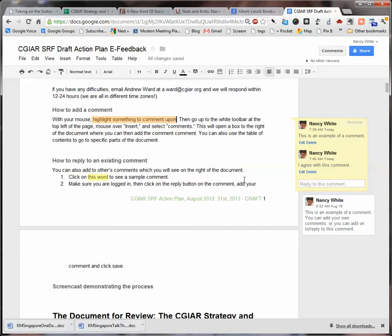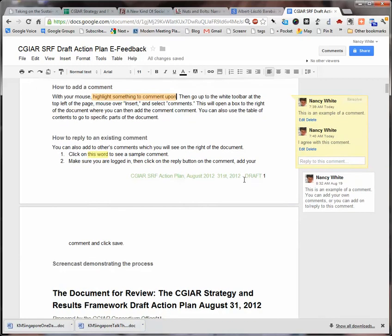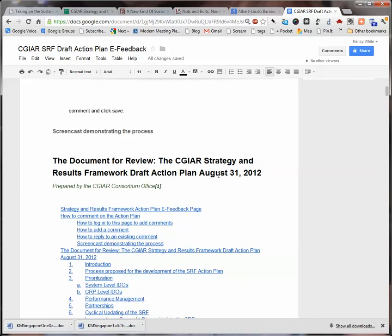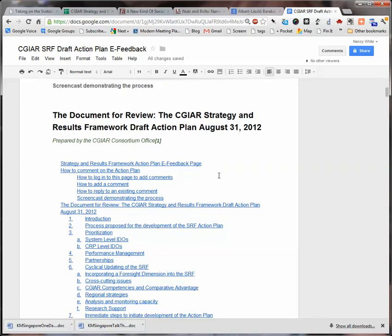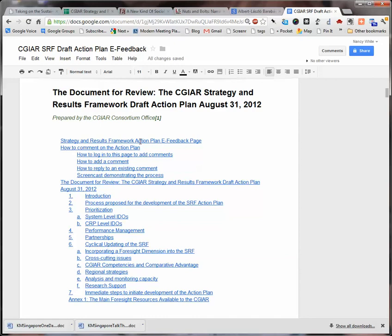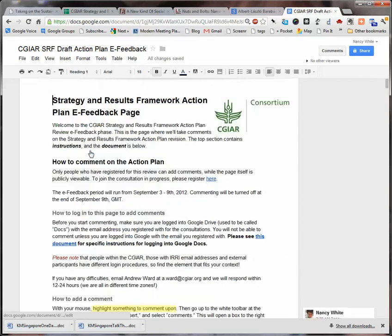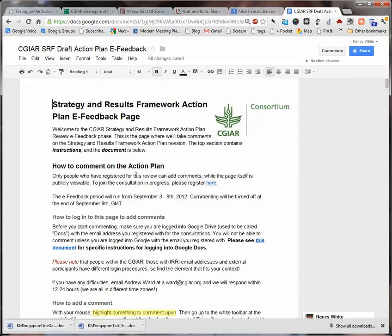So you can add a comment and you can reply to an existing comment. As you scroll down, you'll also see that there's a table of contents. If you click on any one of these items, it'll give you a URL that takes you directly to that part of the plan. So if there's something you want to come back to without scrolling, you can do that.